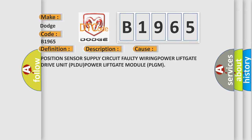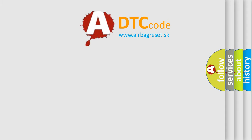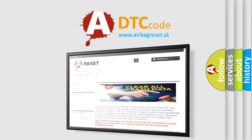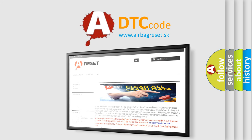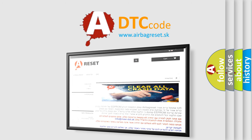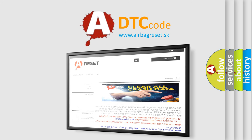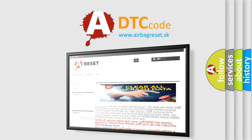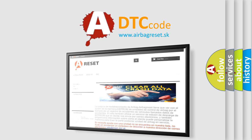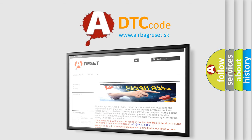The airbag reset website aims to provide information in 52 languages. Thank you for your attention and stay tuned for the next video.